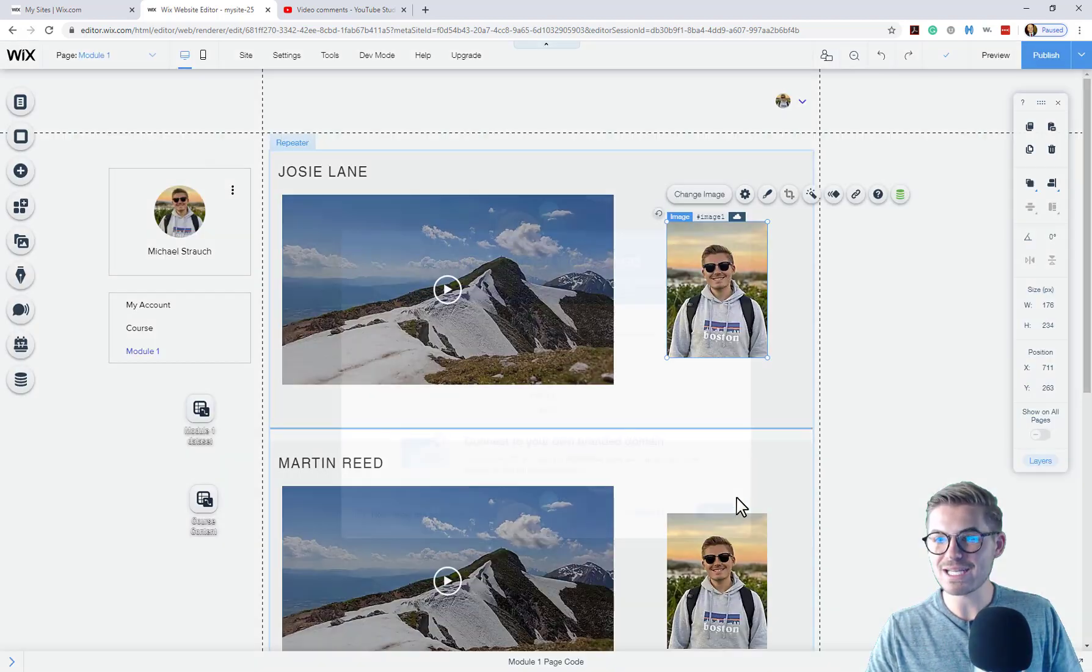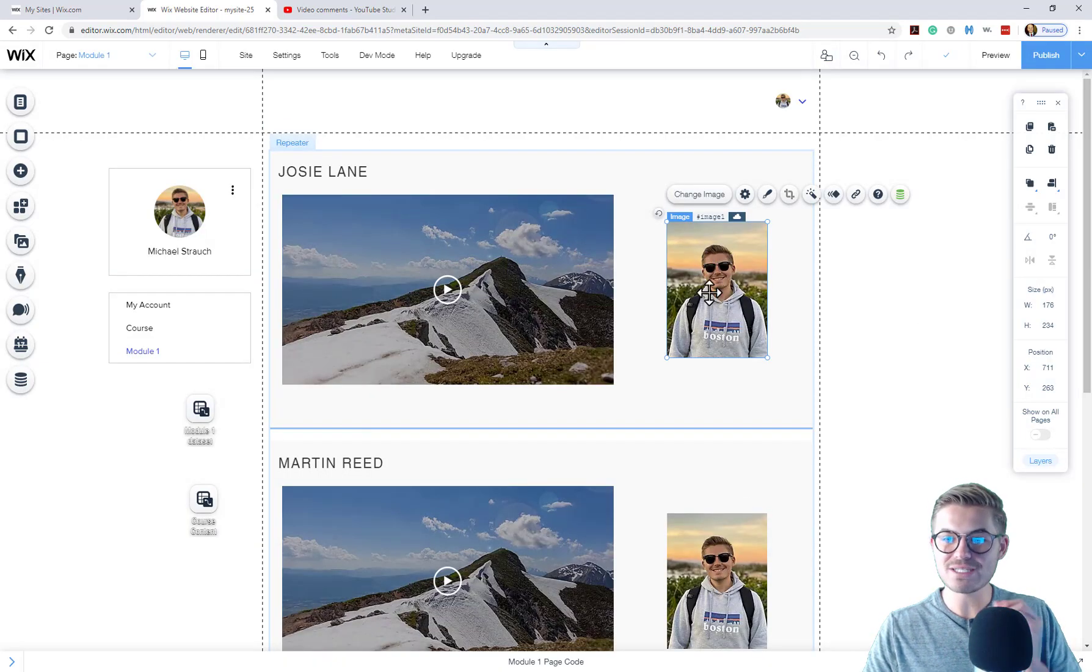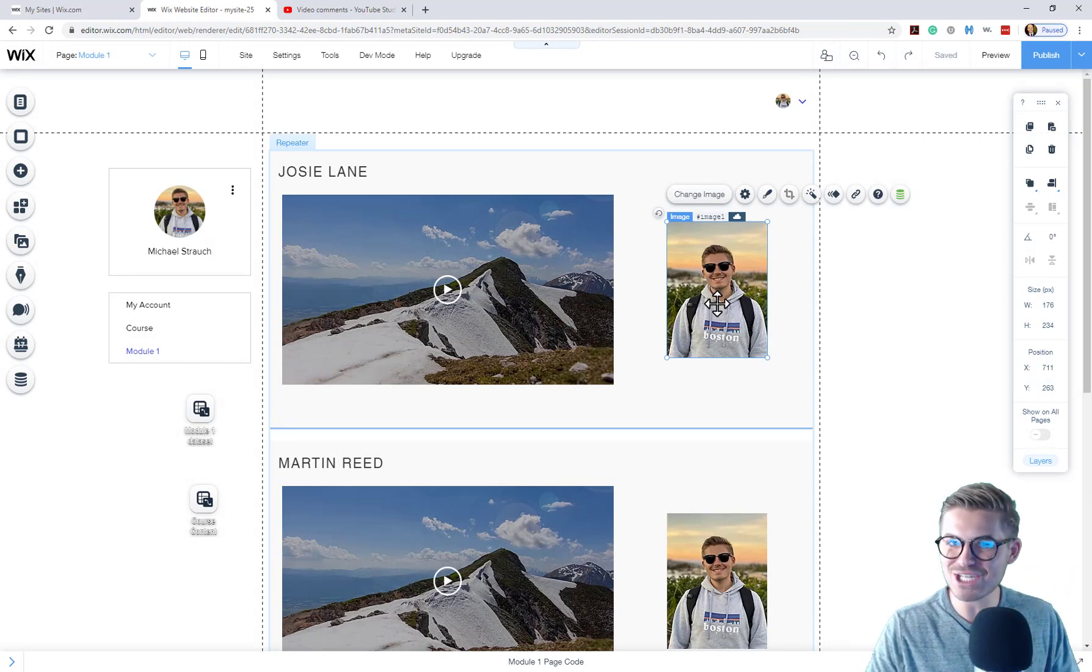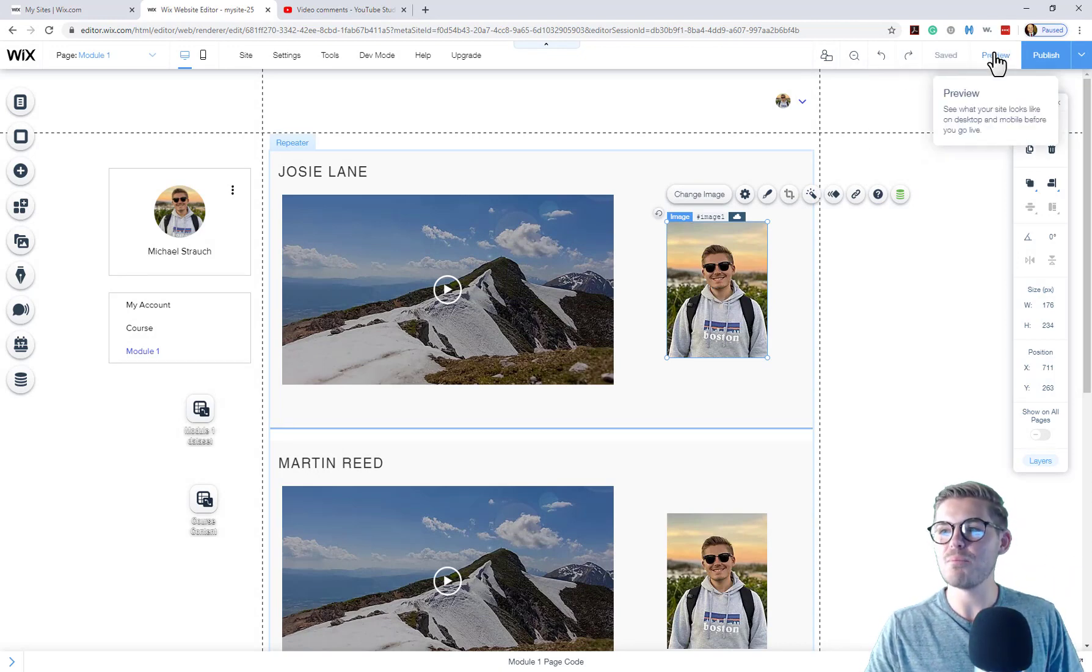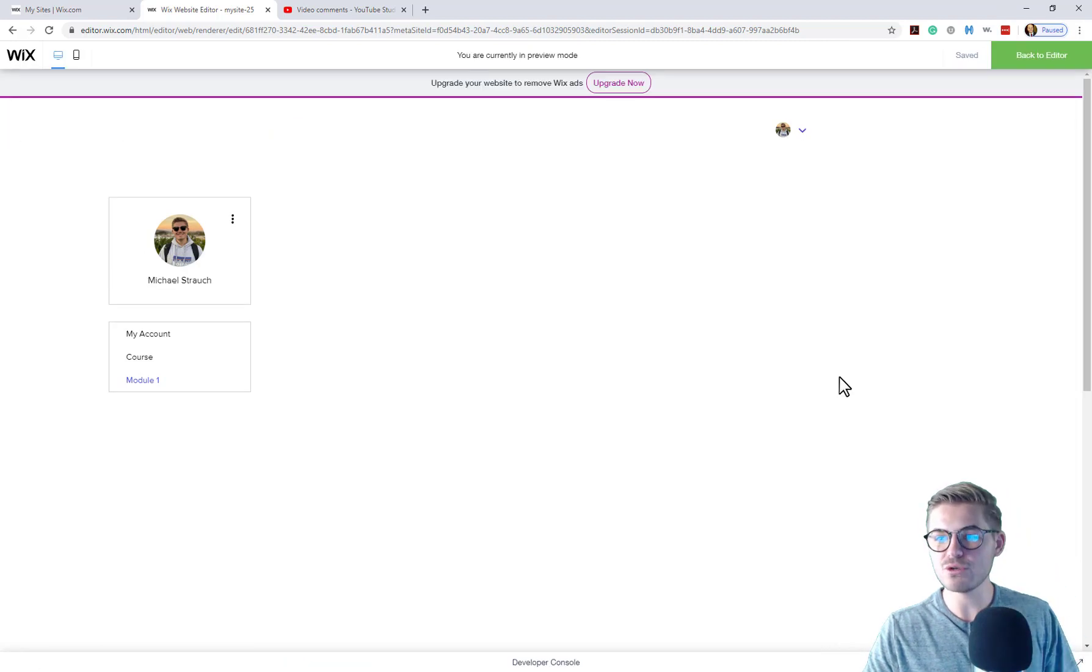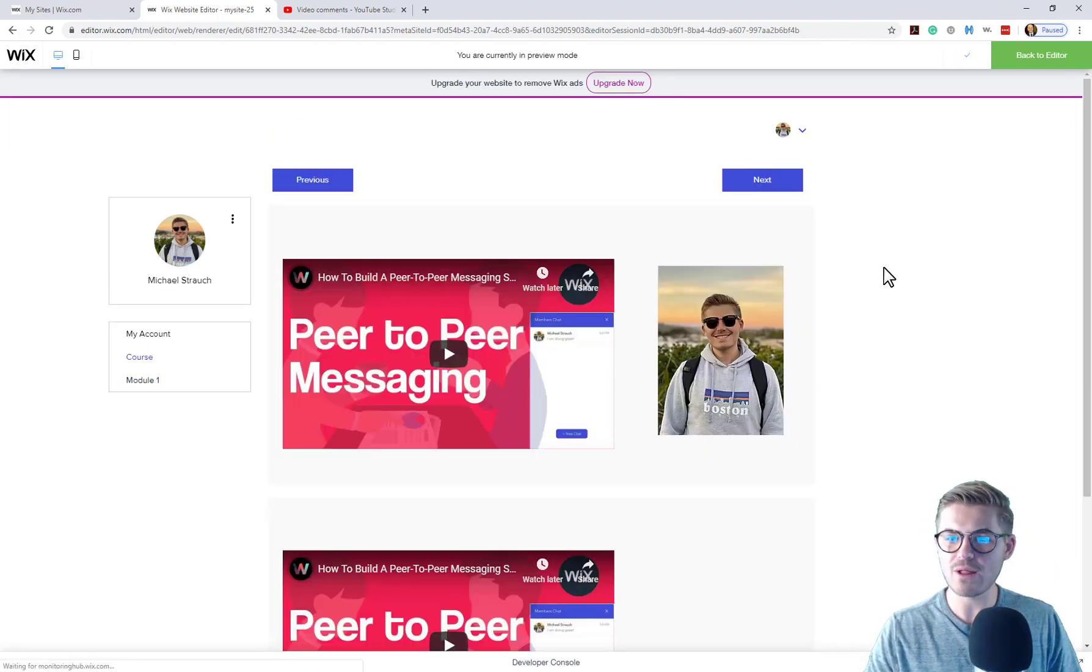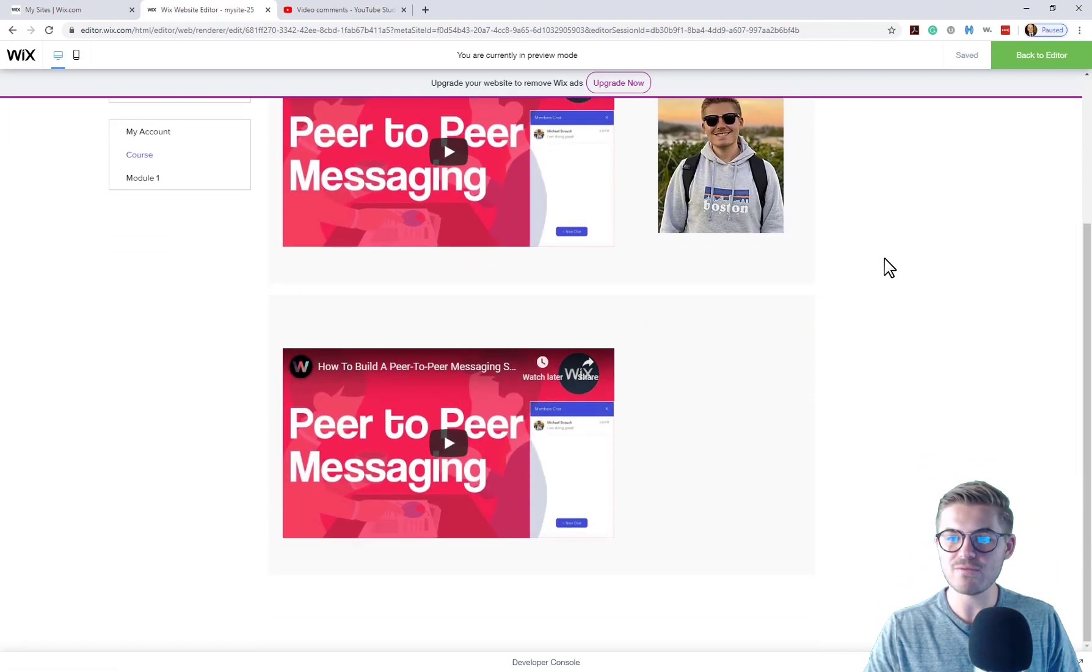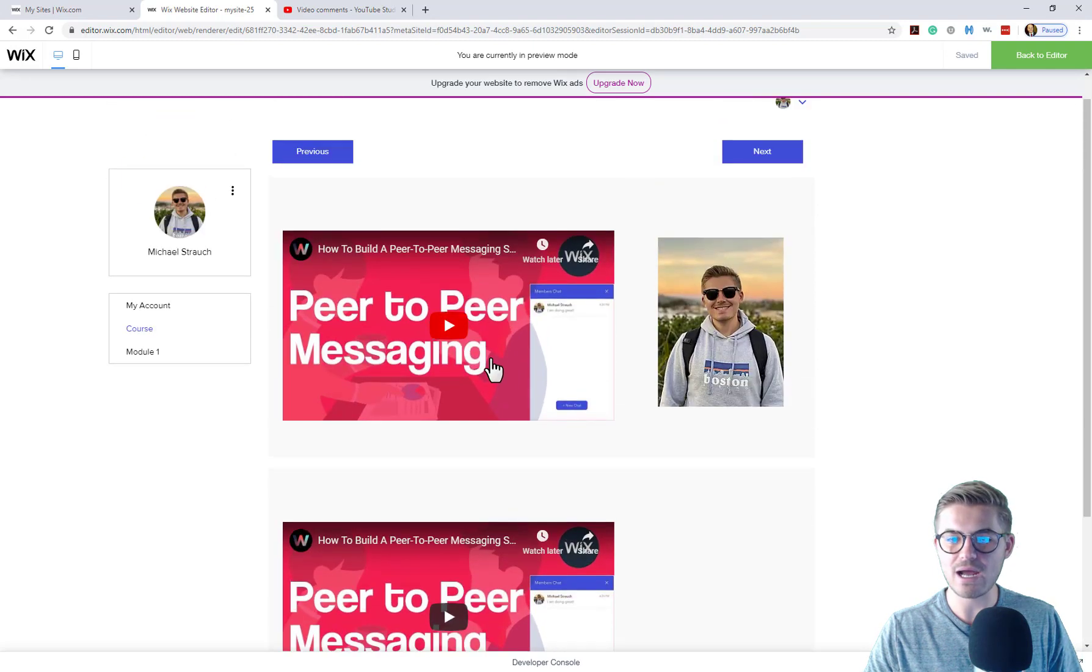And once again, this is the same image that I uploaded into the database. You're not going to see it change. But if we press preview, you'll see, voila.